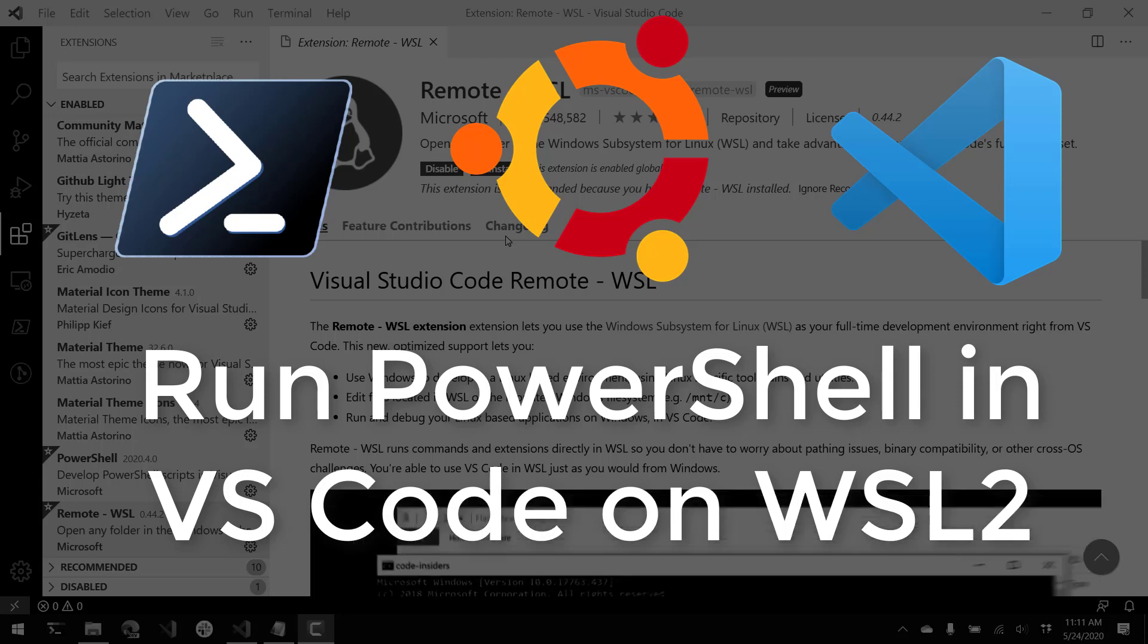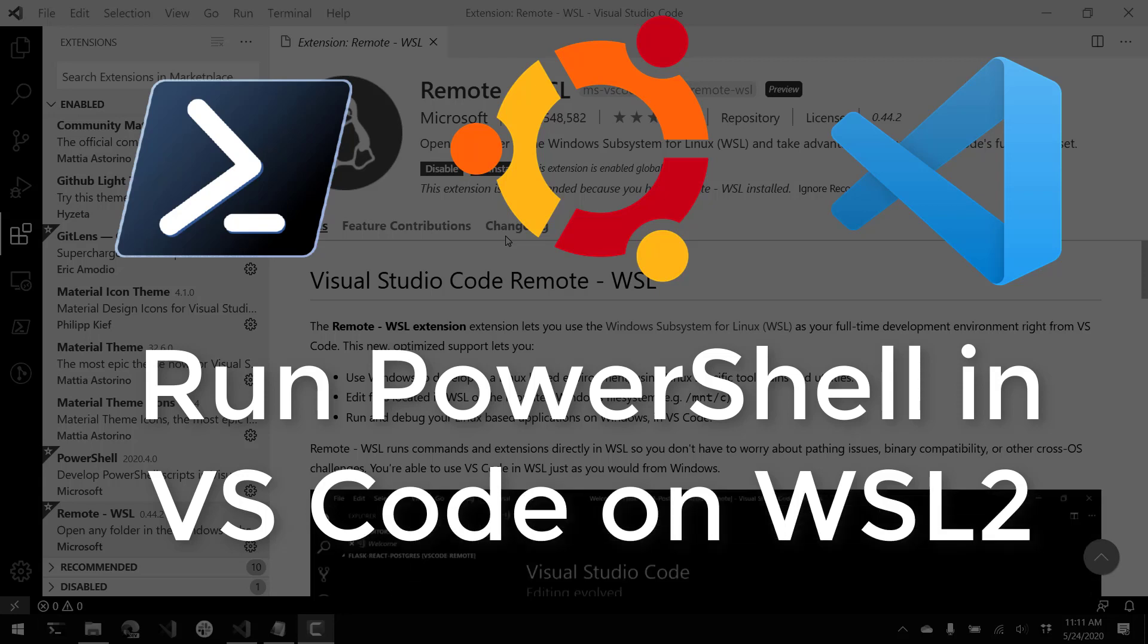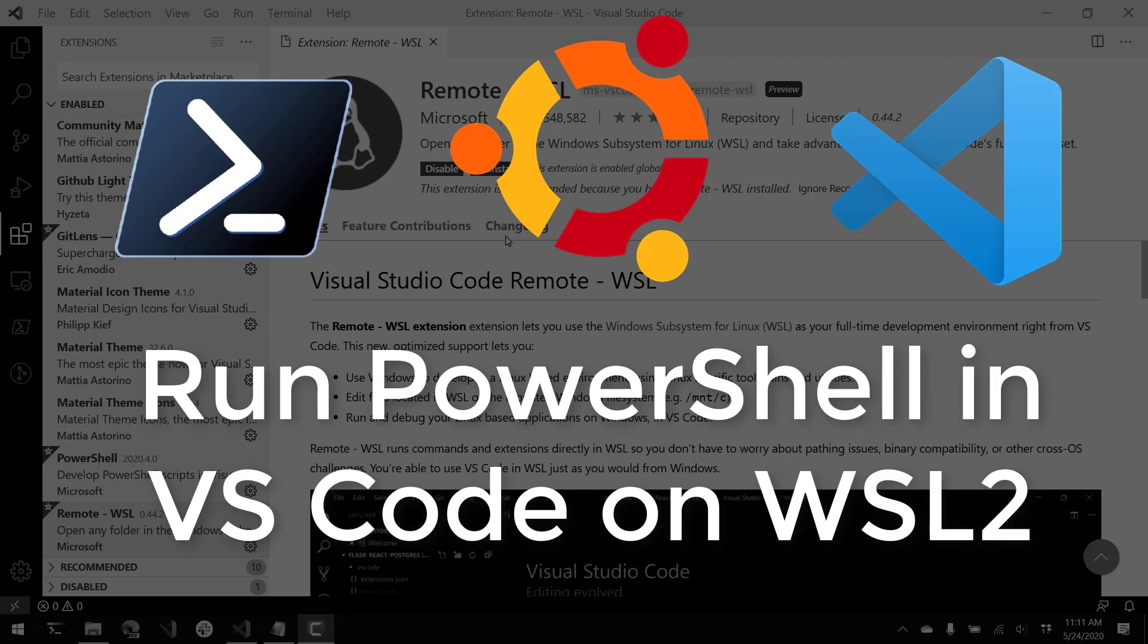And then we're going to hook up VS Code to that WSL instance and start running PowerShell scripts from inside VS Code.